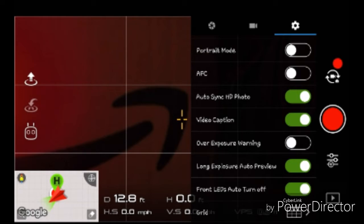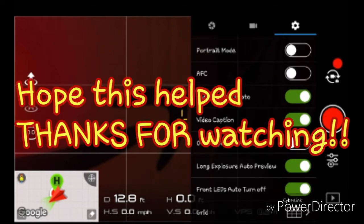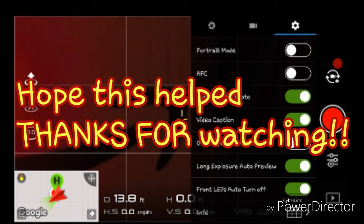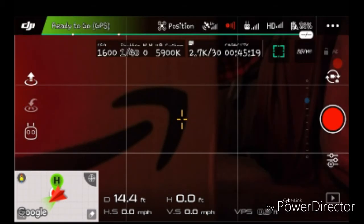camera settings. Go to the gear and turn on the slide under video caption, and that's how you record your voice. That's it. All right, go fly boys!